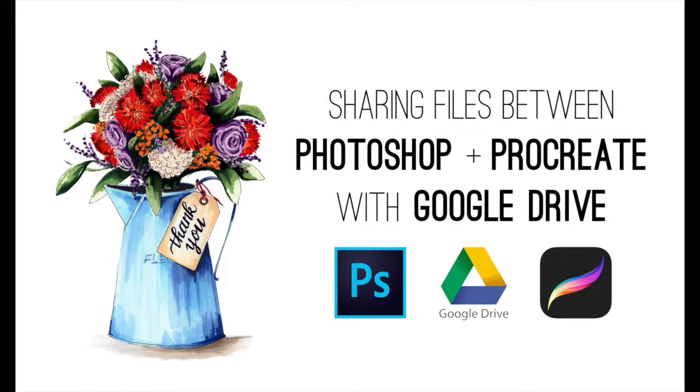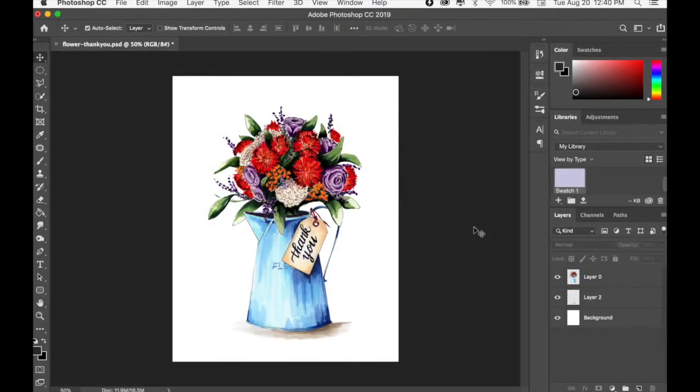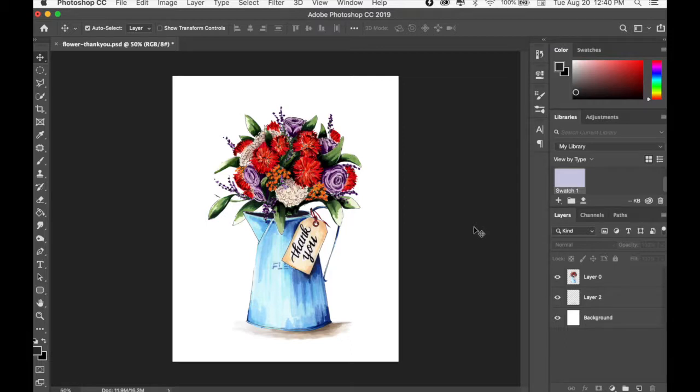Hey guys, this is a tutorial for you that is an extension of the class that I just released, which is how to digitally edit your artwork that you can find on Skillshare. What I want to do now is show you how you can take a Photoshop file and actually save it to your drive and import it into Procreate.